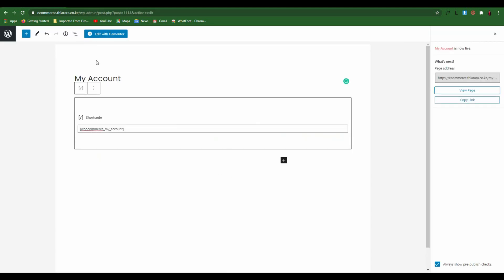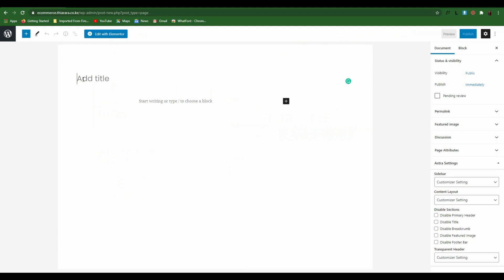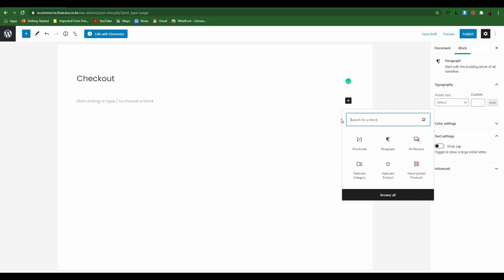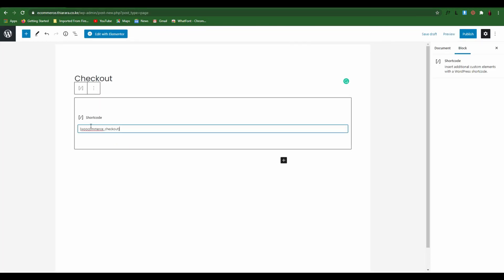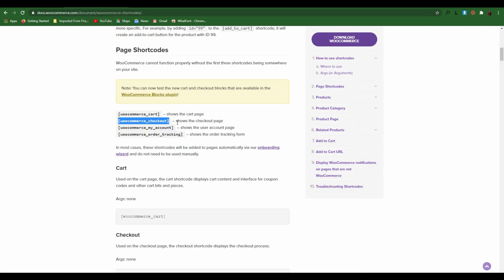The next page we need to create is the Checkout page. Come here and add a new page called 'Checkout'. Add the Shortcode block, type the shortcode in, and publish.